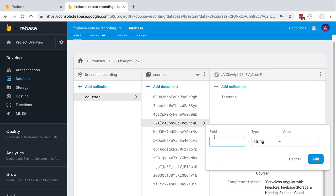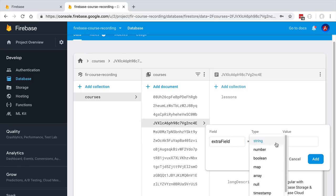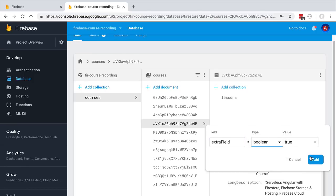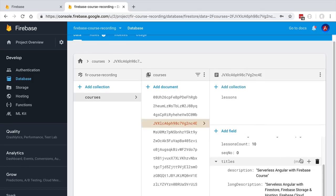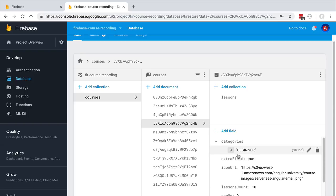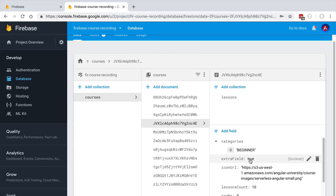Let's add here a field to one document. For example, let's give it a name—let's call it extra field. We're going to say that it's of type boolean and the value is true. We're going to add it here to the database, scroll up, and see that the new field is here.